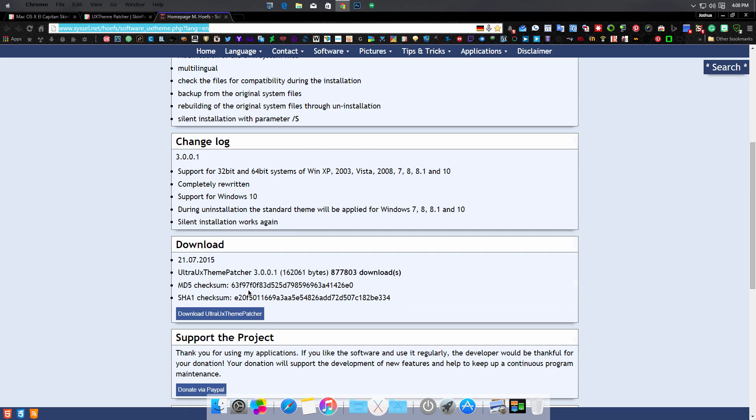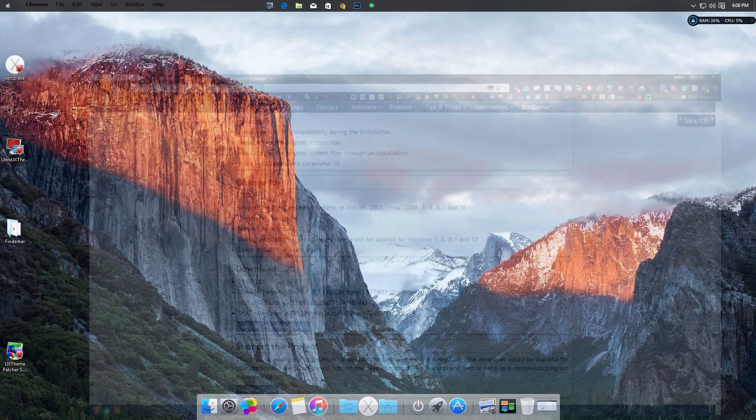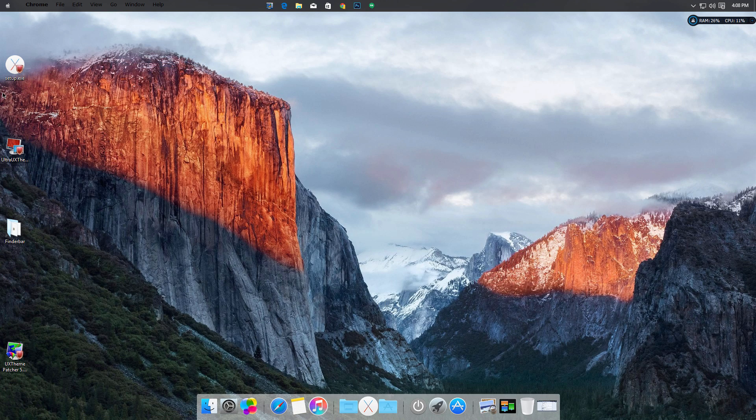Just make sure you uncheck the UX Style Theme Patcher in the setup for the theme right here. Also, the theme might not have the Finder bar, so you would want to wait until the theme is updated or you can find it in the link that I'll provide.